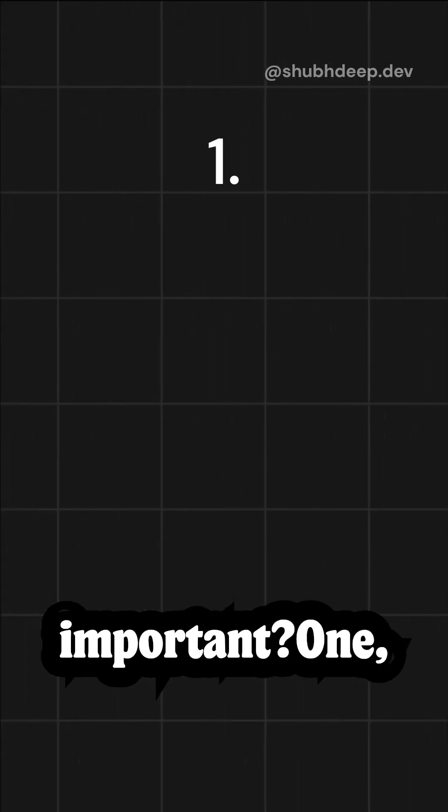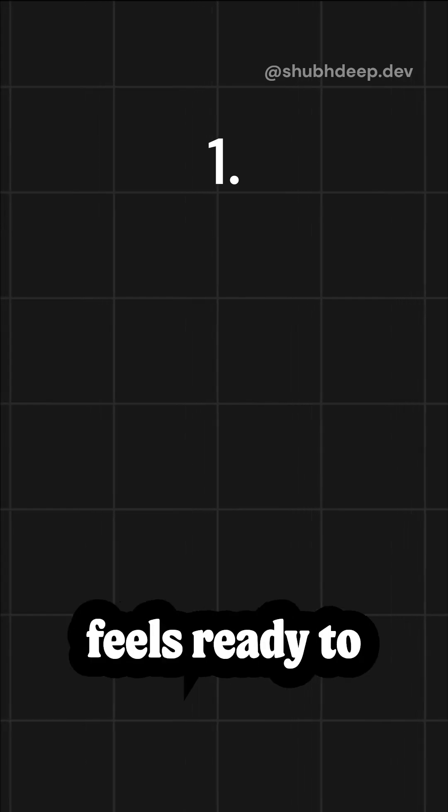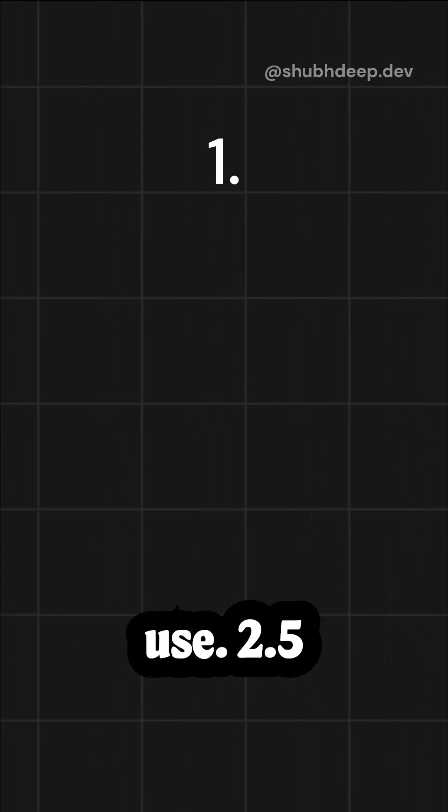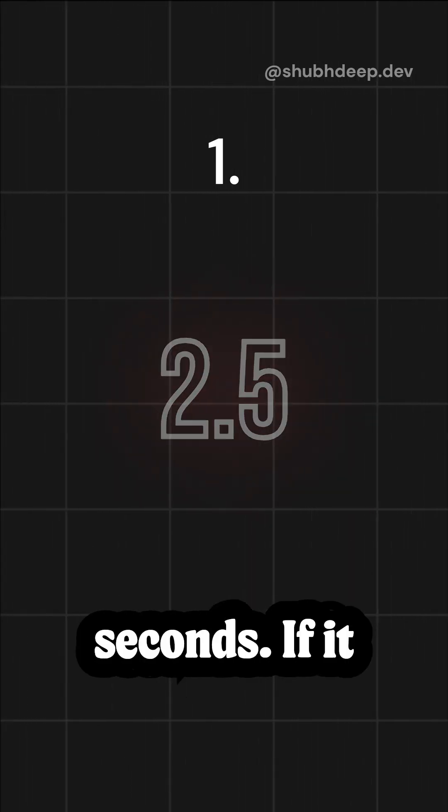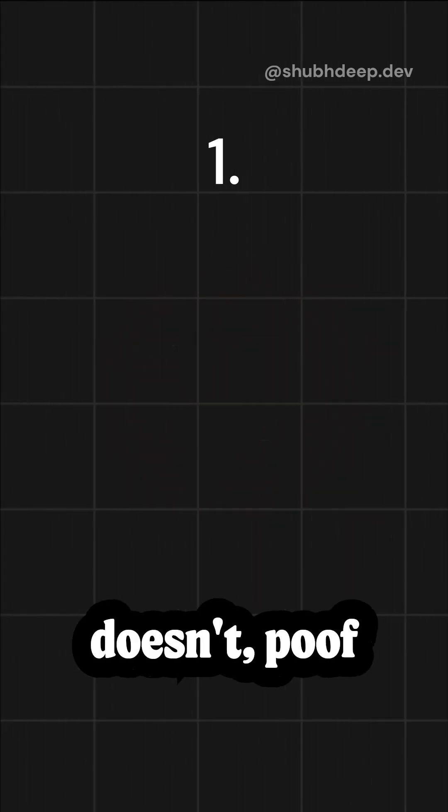So why is LCP important? It tells you how quickly your page feels ready to use. Users expect content in 2.5 seconds. If it doesn't load in time, they're gone.